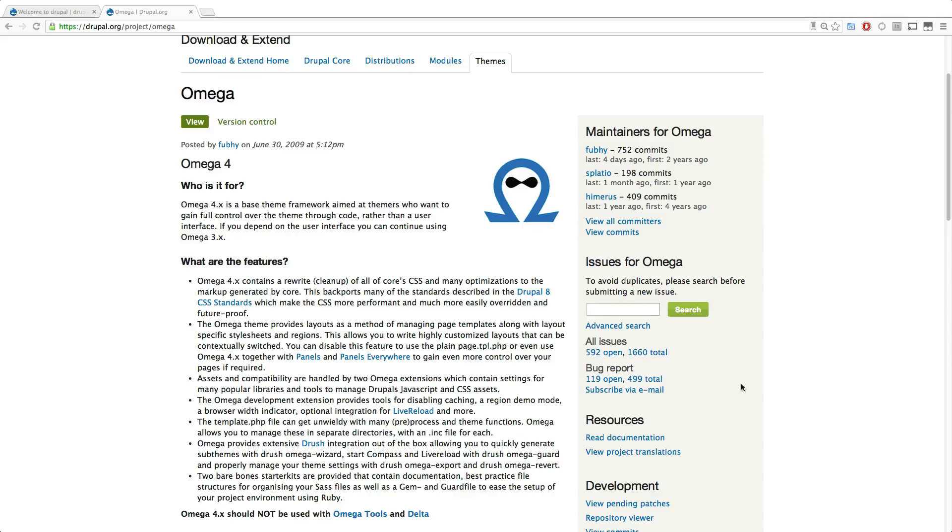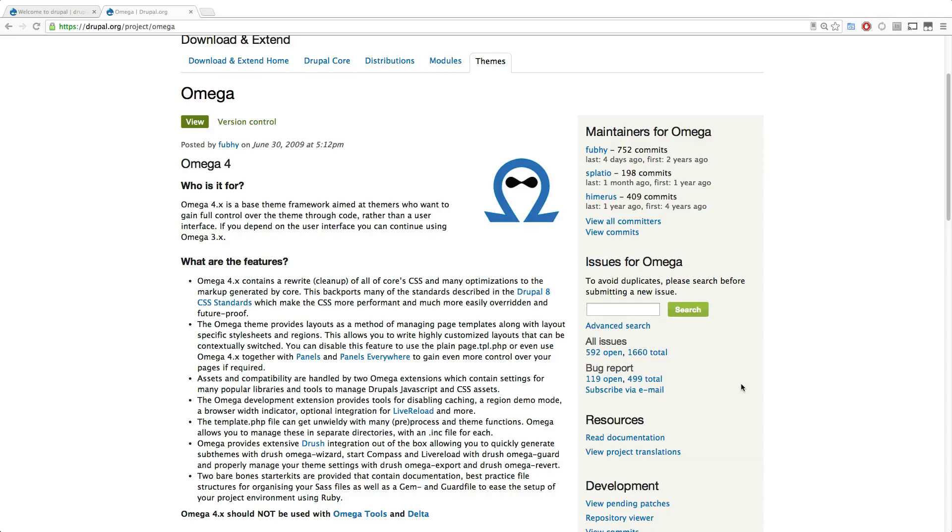Now, Omega 4 also has some great things bundled into it, like live reload support. It has Drush support. So creating a sub-theme is now through Drush. Of course, you can create it without Drush. And we're going to be doing videos on both of those. I would recommend sucking it up and installing Drush and learning it because it's really going to make your life easier.